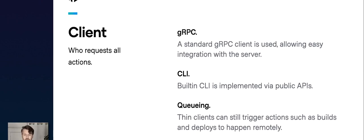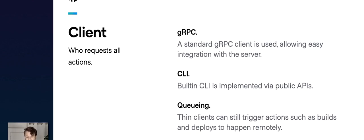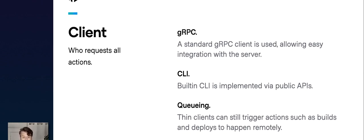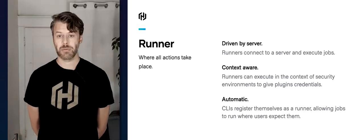The client and the server talk via a standard gRPC interface, so the CLI is built with public APIs that anybody can use to build a client to talk to the server — in fact the UI itself is just a gRPC client. Most importantly, the client is actually queuing jobs. When it wants to do some big action like causing a build to happen, it asks the server to do that action via a queue, so clients can be very thin — they just say 'I need a build to happen' and that can happen somewhere else.